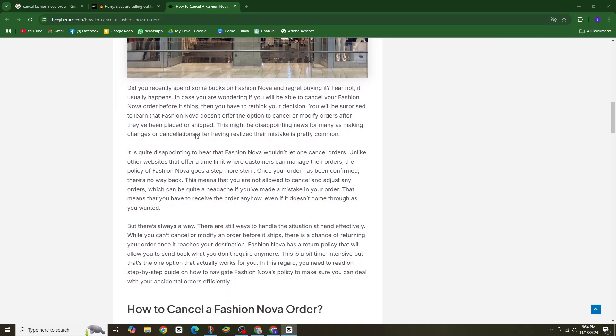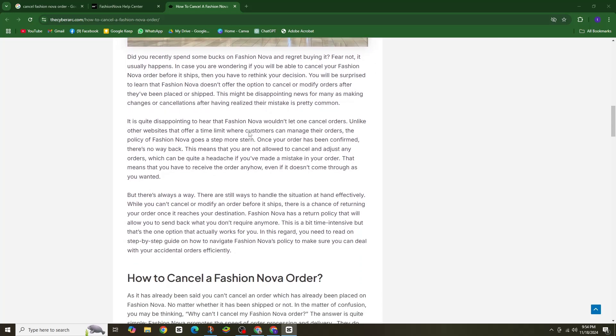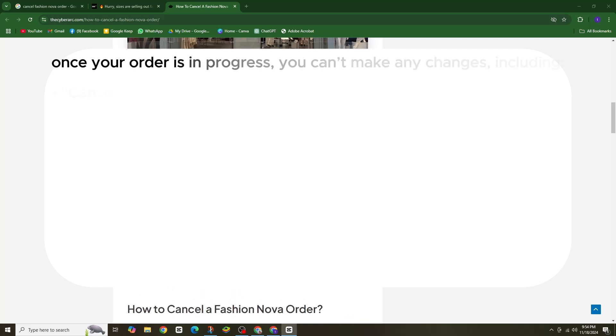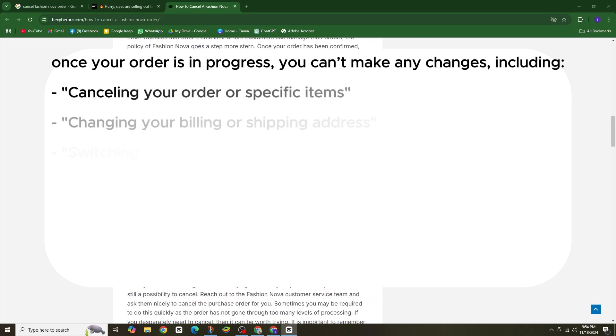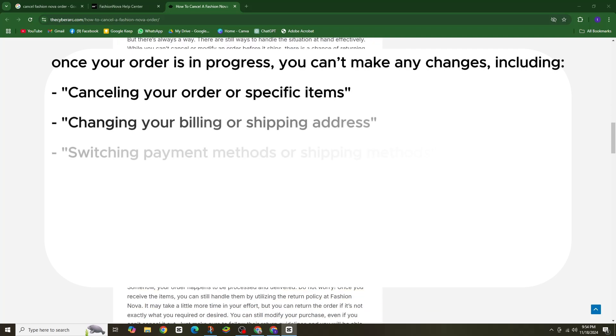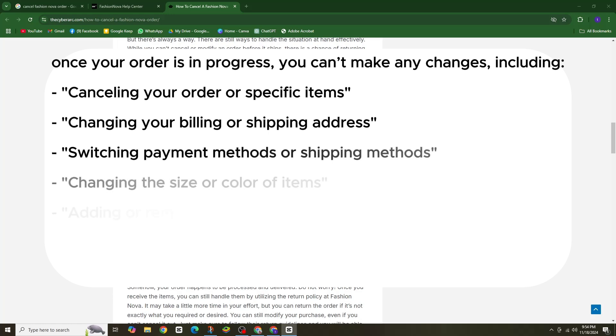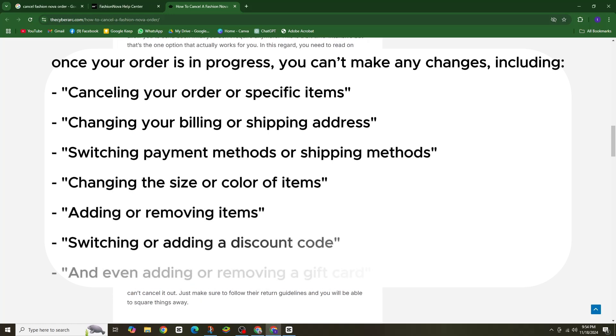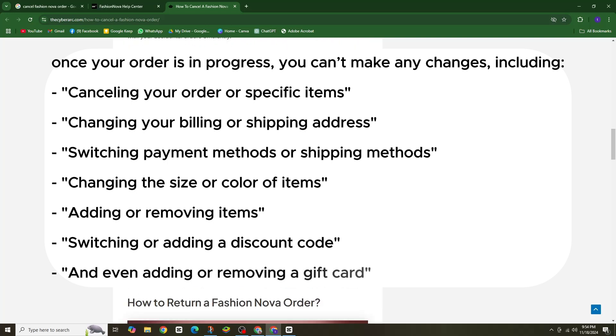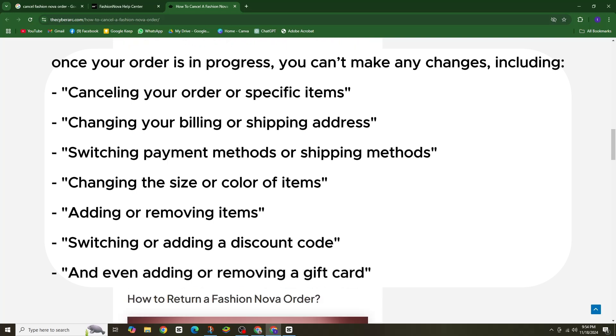Once your order is in process, you can't make any changes including cancelling your order or specific items, changing your billing or shipping address, switching payment methods or shipping methods, changing the size or color of items, adding or removing items, switching or adding a discount code, and even adding or removing a gift card.